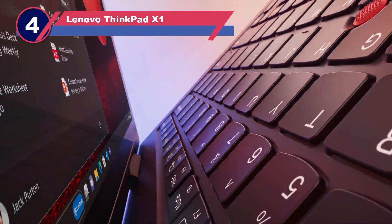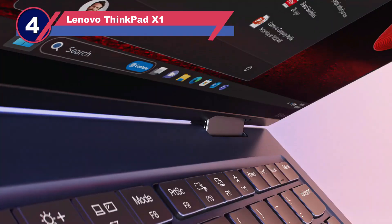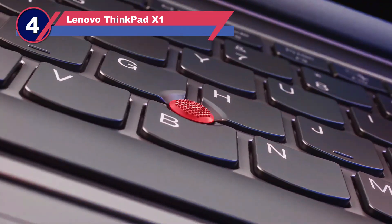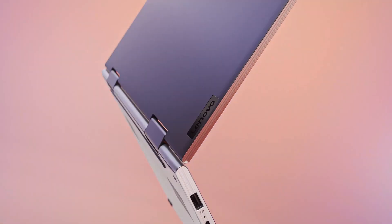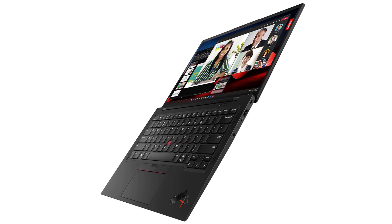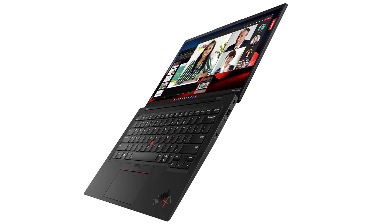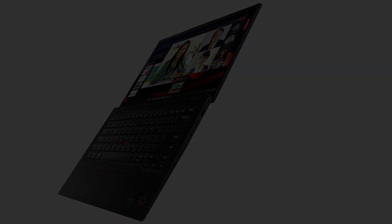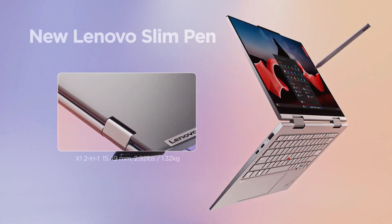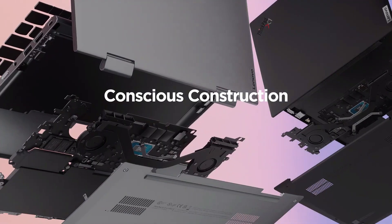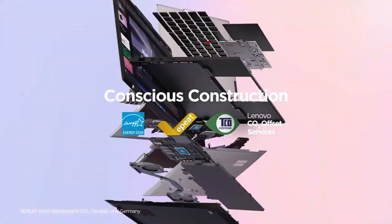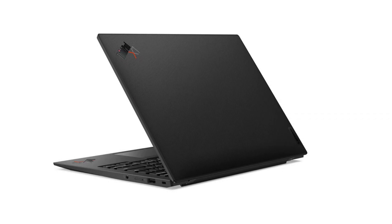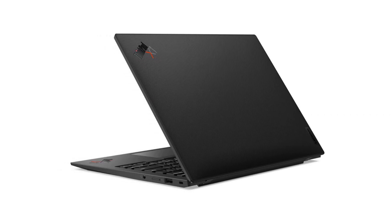Number four: Lenovo ThinkPad X1. If you're not on a budget and seeking a top overall choice, the Lenovo ThinkPad X1 Carbon is likely to be your ideal match. This laptop is designed to handle high performance tasks, delivering consistently without slowing you down. From the moment you see the Lenovo ThinkPad X1 Carbon, its elegant and stunning design stands out.